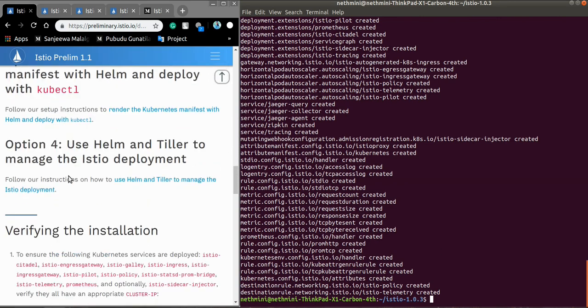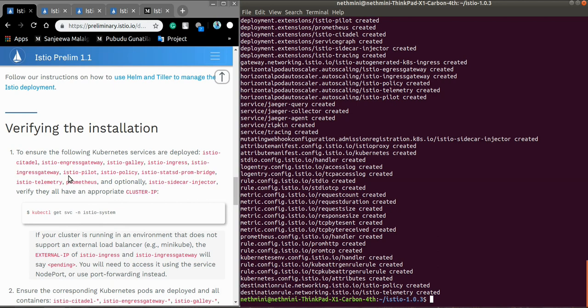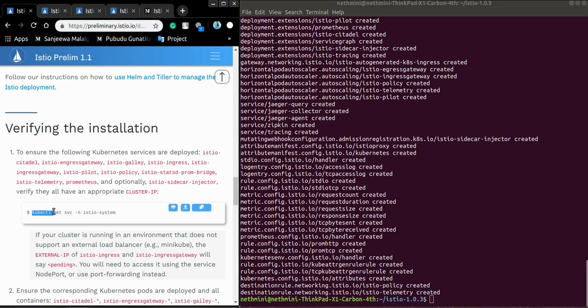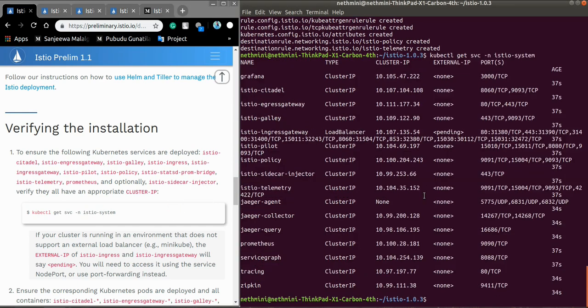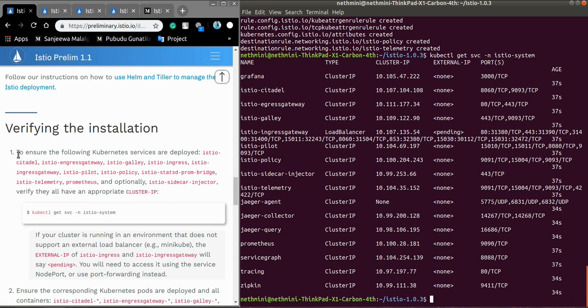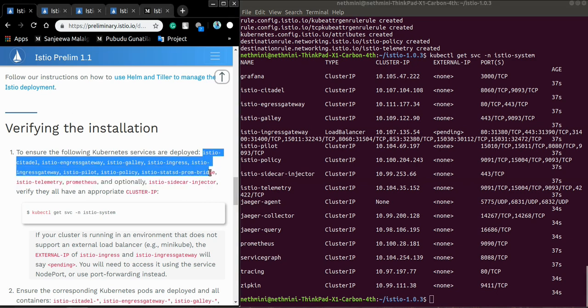Now we will check whether this installation has been done correctly. To do this we have to check the services, whether the services are deployed. This is the command: kubectl get svc, means services, minus n namespace istio-system. This means get services with the namespace istio-system. Copy paste. Next, okay now these are our services and this side shows the edges. Make sure these components are created in our installation.